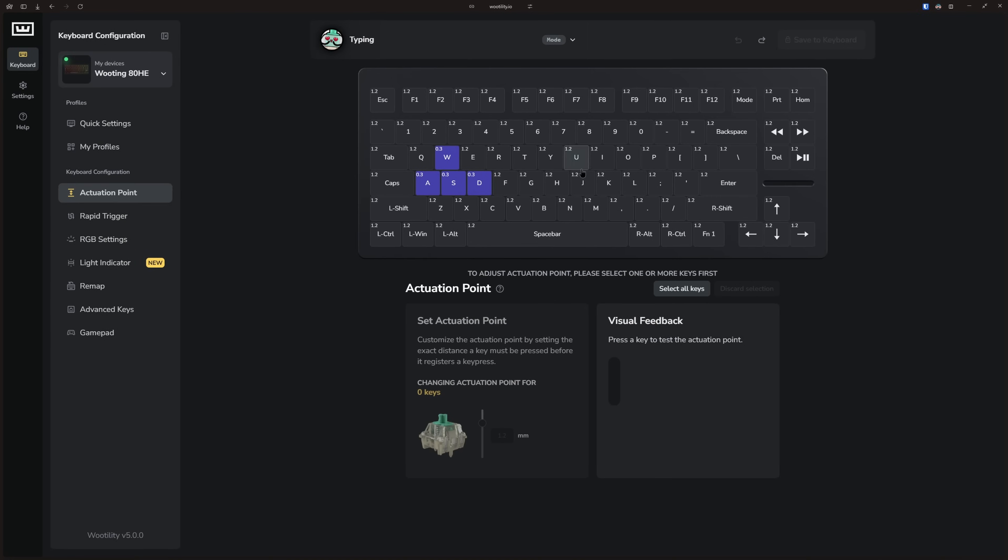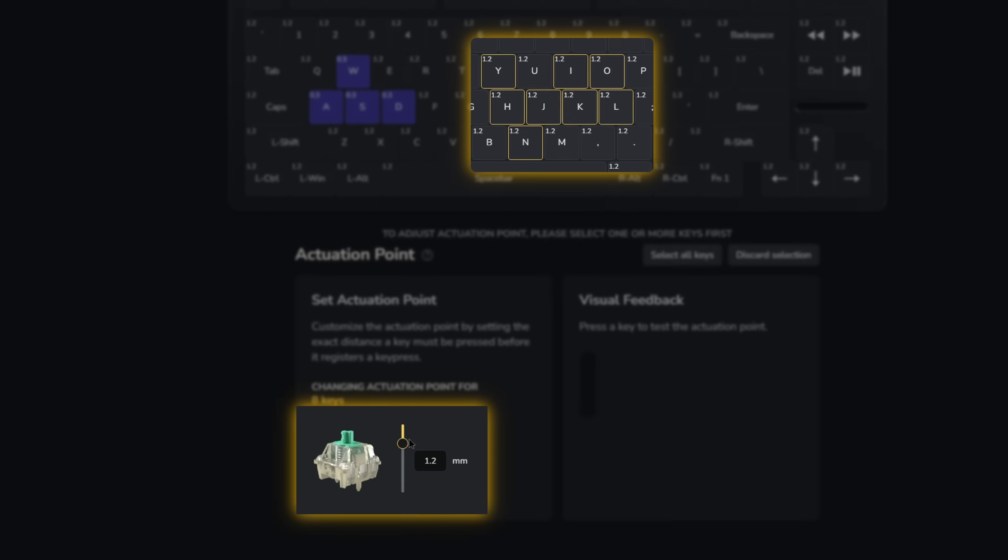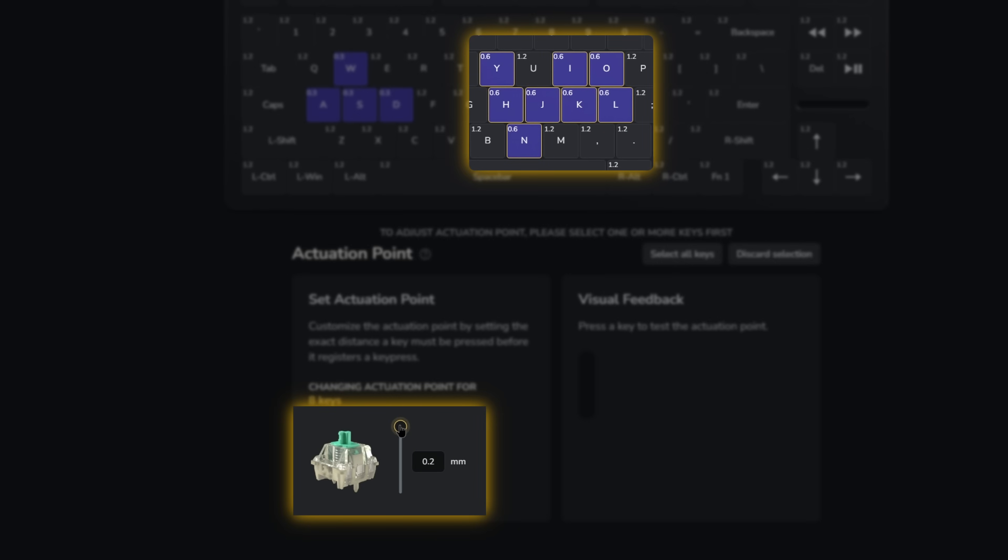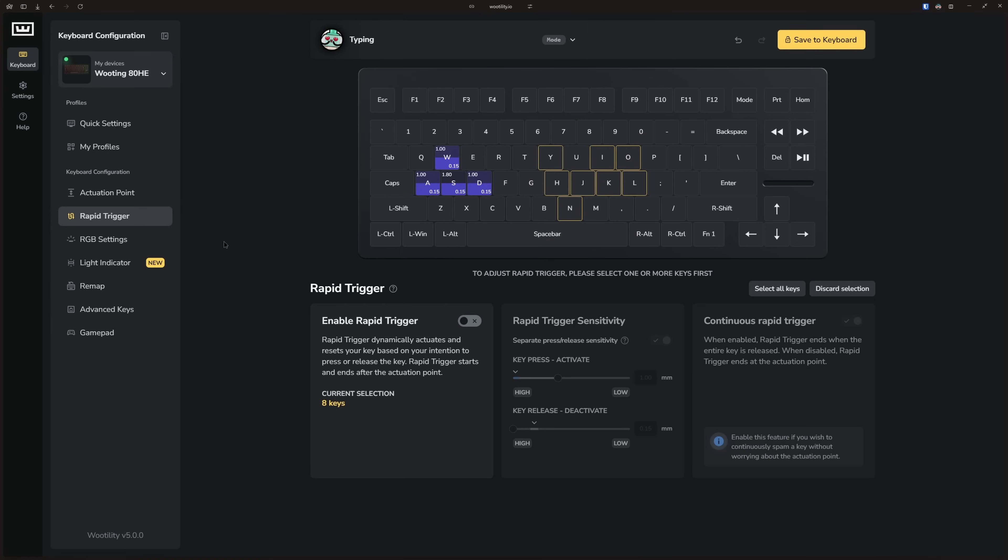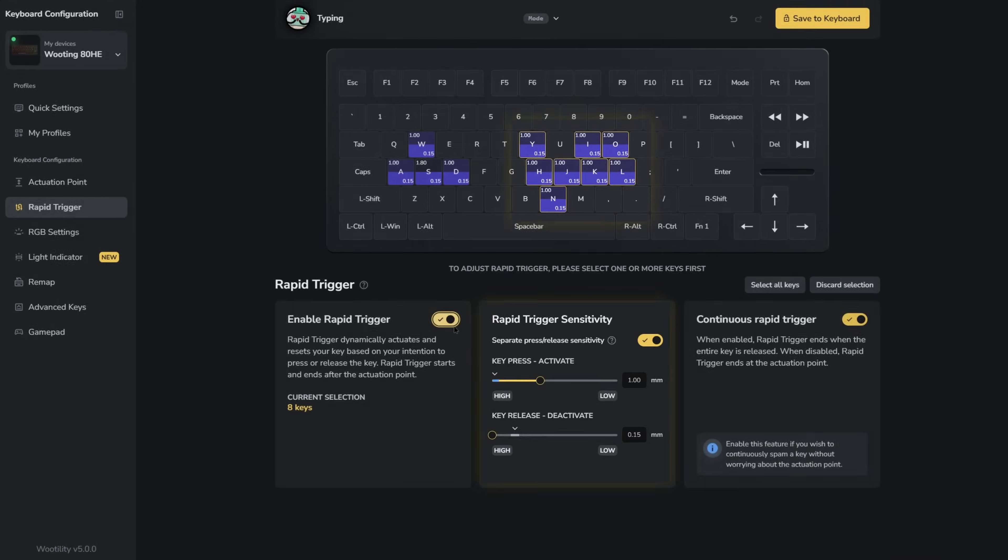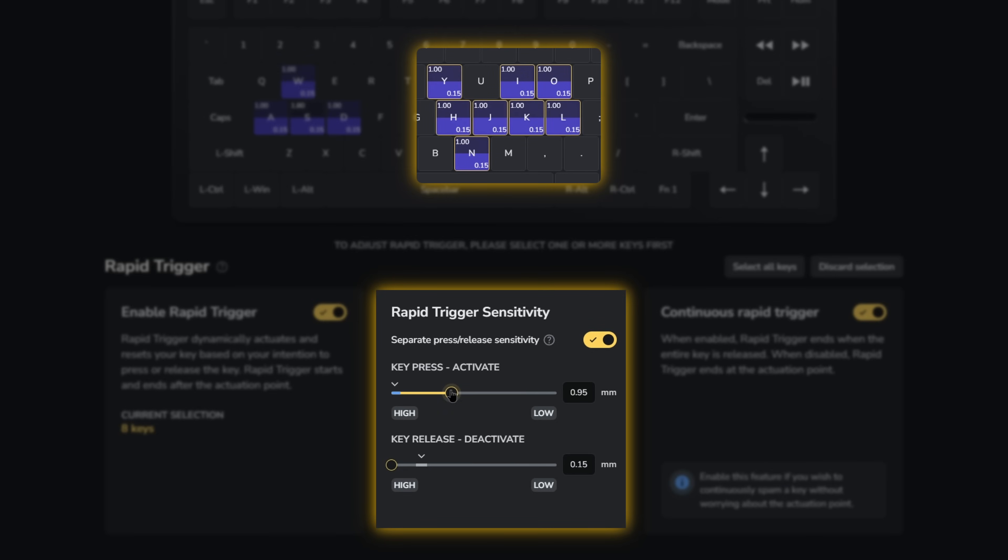When you change values of your keys, you can see the color change gradually depending on how low or big the number is. This way you can easily spot what keys have lower sensitivities than others. The same also applies for rapid trigger settings.